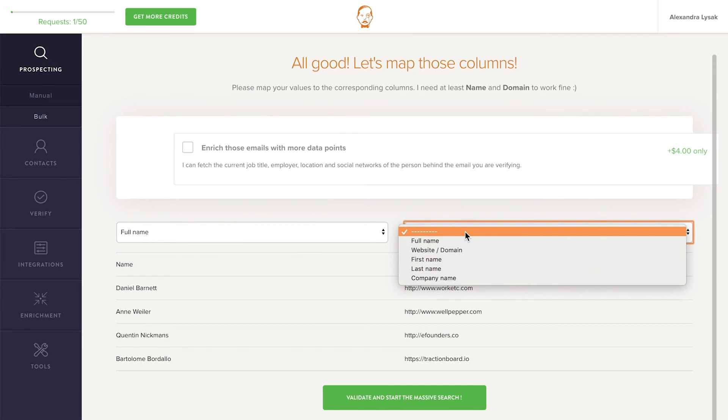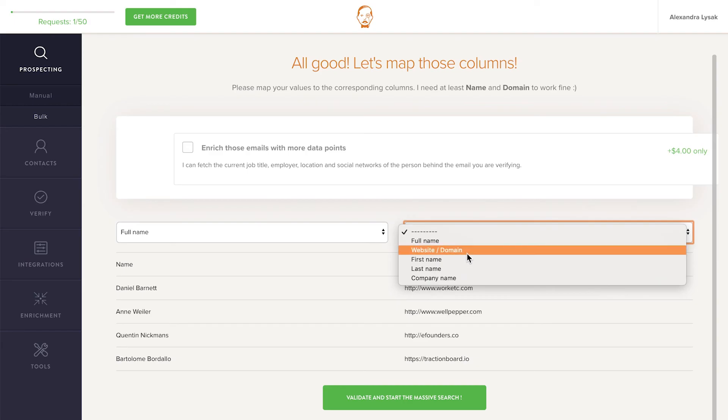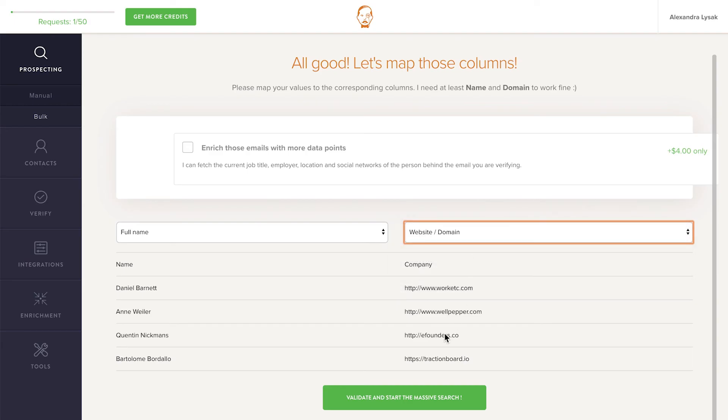In the second column, I have website slash domain, but you can also work with company names. When you're done identifying the data, click the green button to start the massive search.